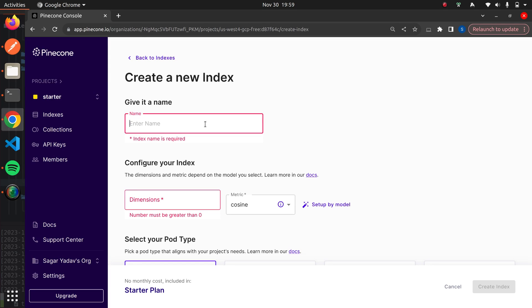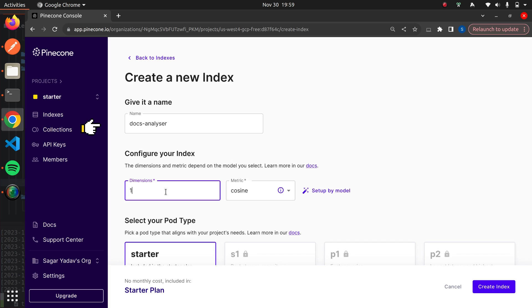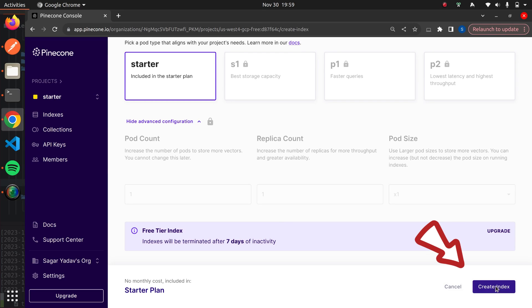We'll use Pinecone Vector Database to store and retrieve vector information. First, let's create an index named Docs Analyzer. The dimensions will be 1536 and the metric will be cosine. Let's go ahead and create this index.